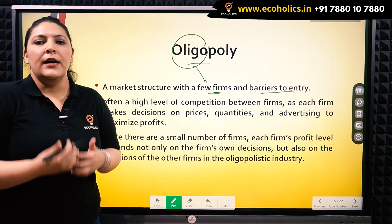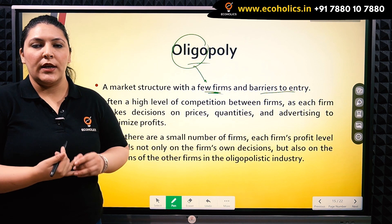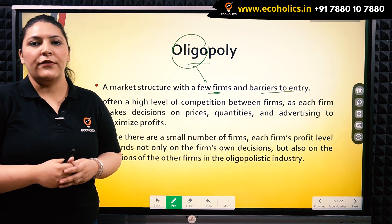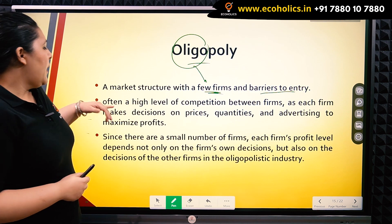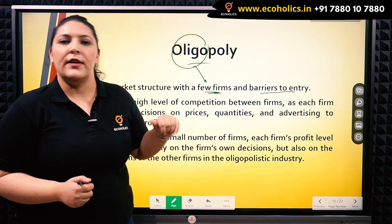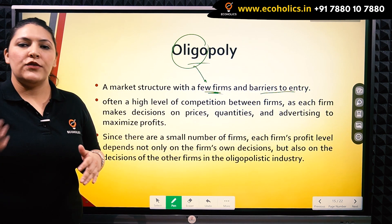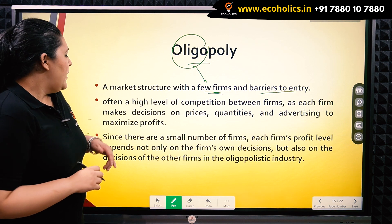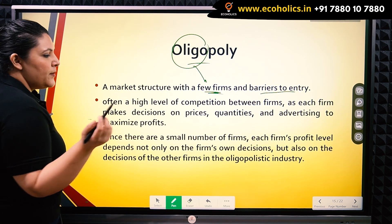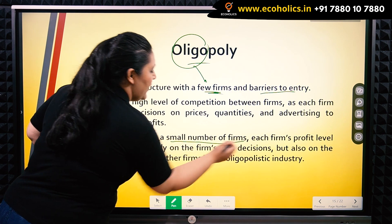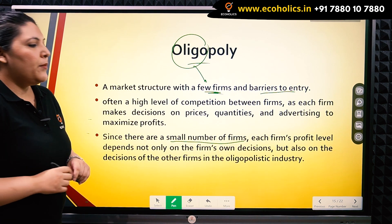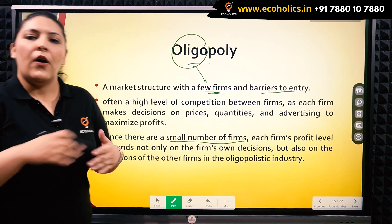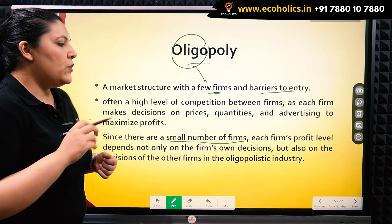For example, decisions pertaining to prices, quantity, advertising, and such decisions to be made by a firm. So here, often the competition level is high and the firms are extremely rival to each other. Additionally, there are a small number of firms and each firm's profit level depends on all the other firms' behavior too.